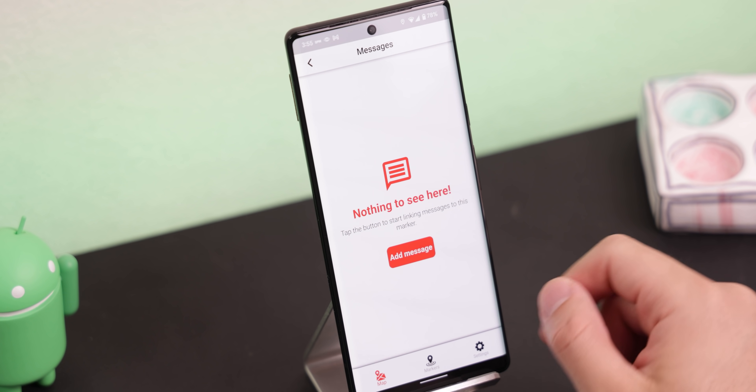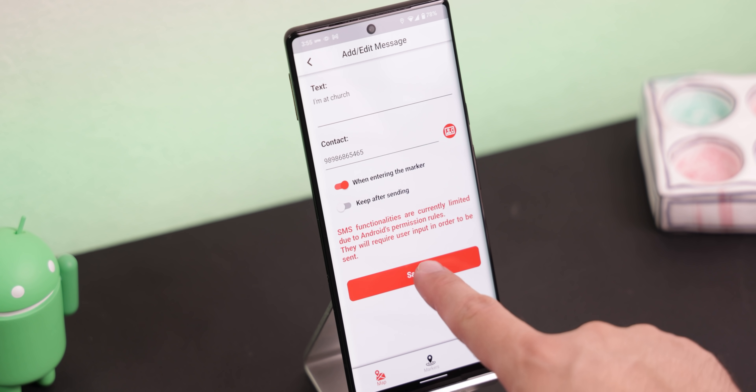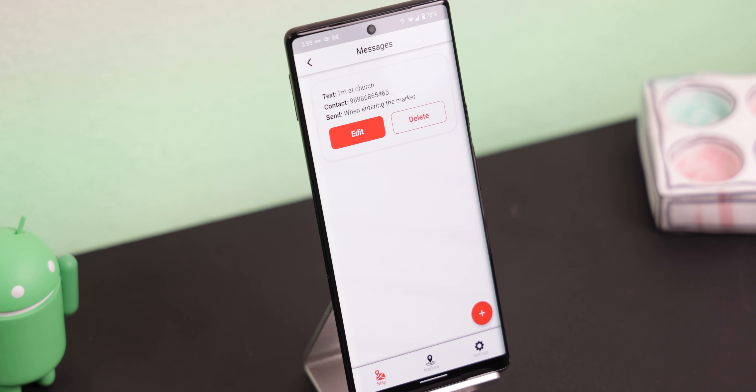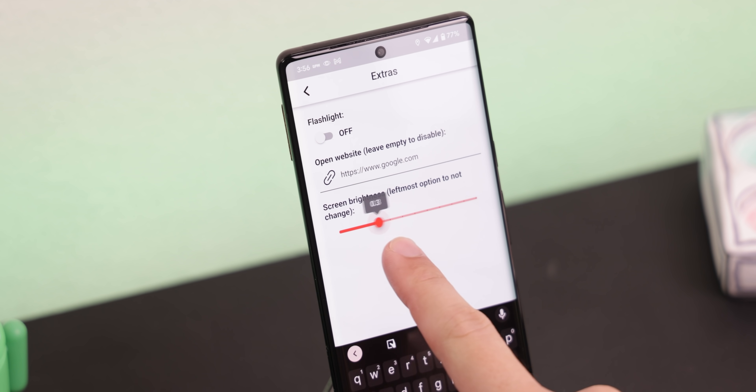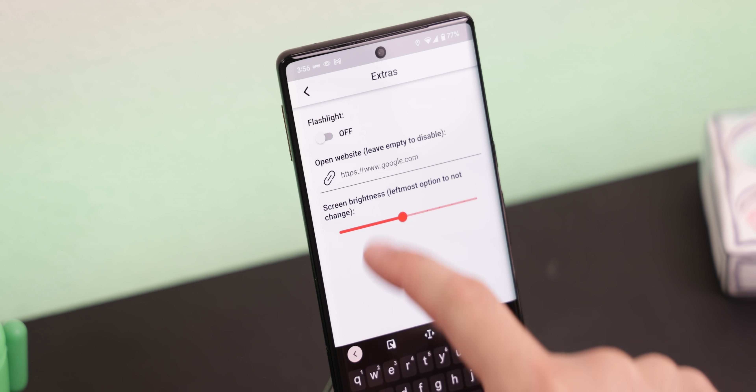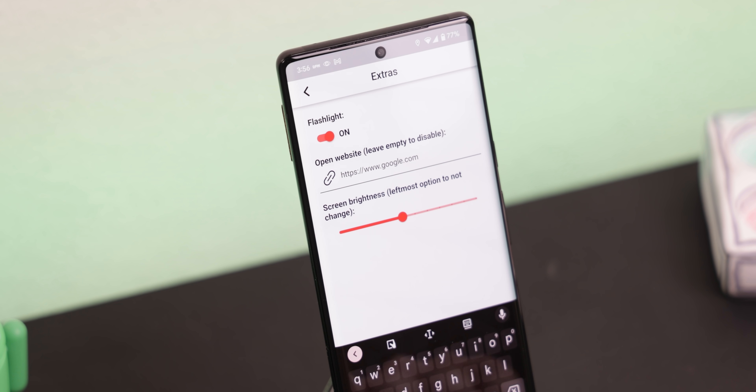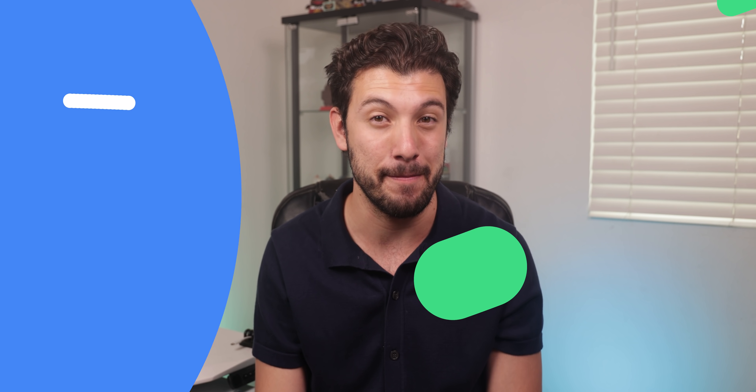You can also have it automatically send a message, open an app or website, start the flashlight, change the screen brightness, and more. Give it a try — I guarantee it'll come in handy.